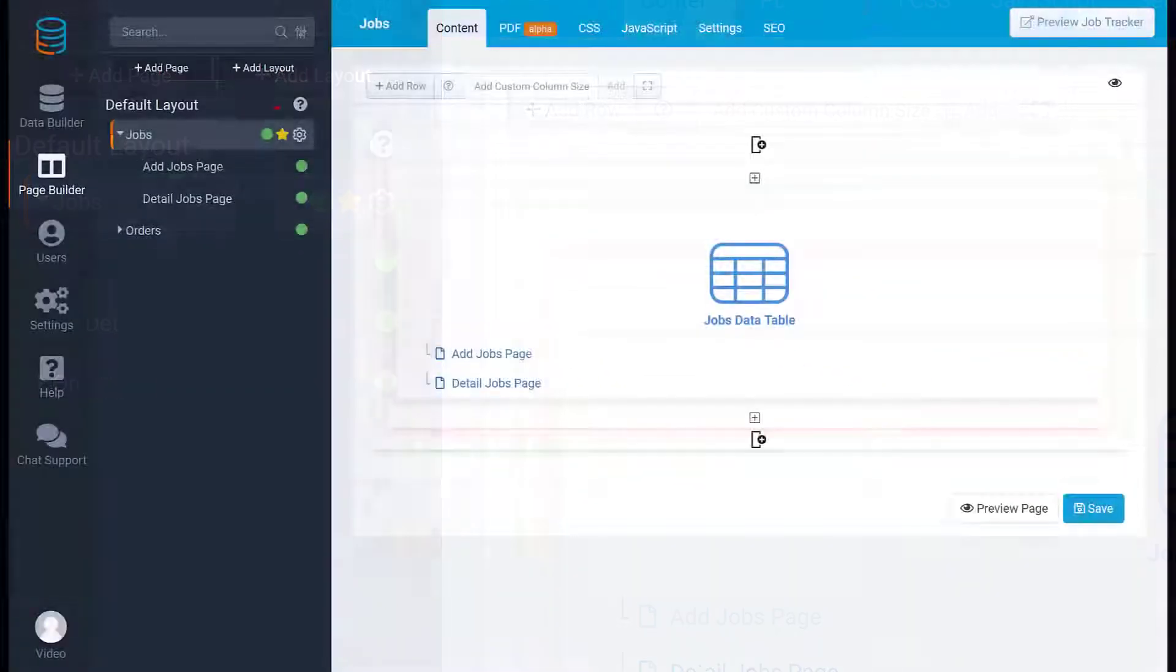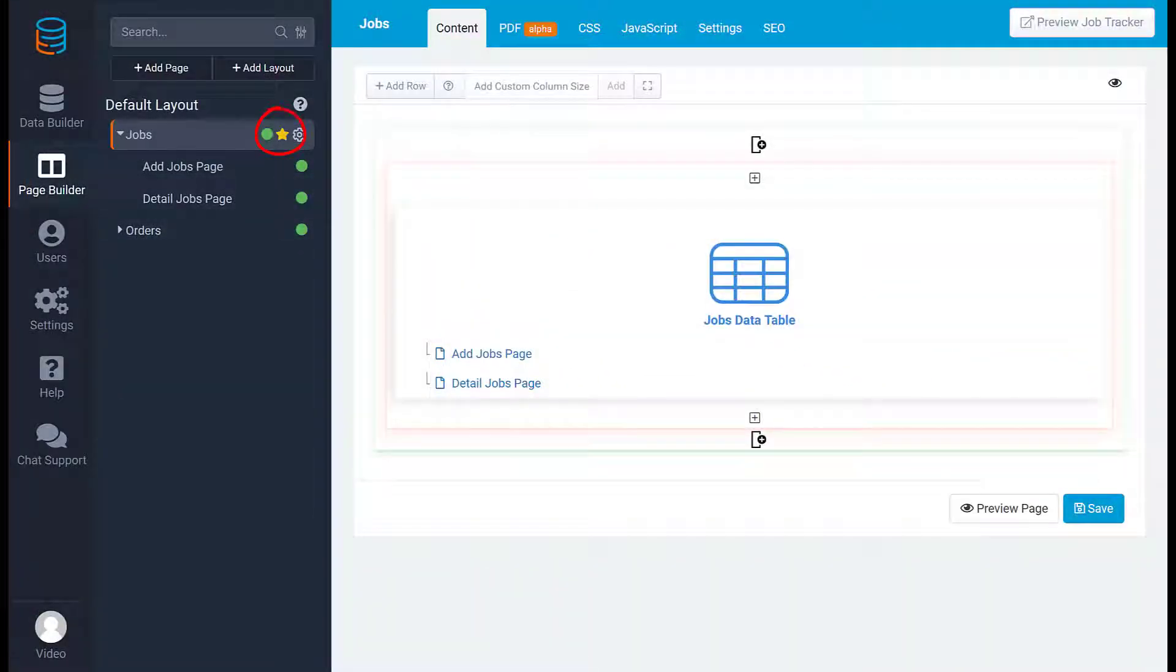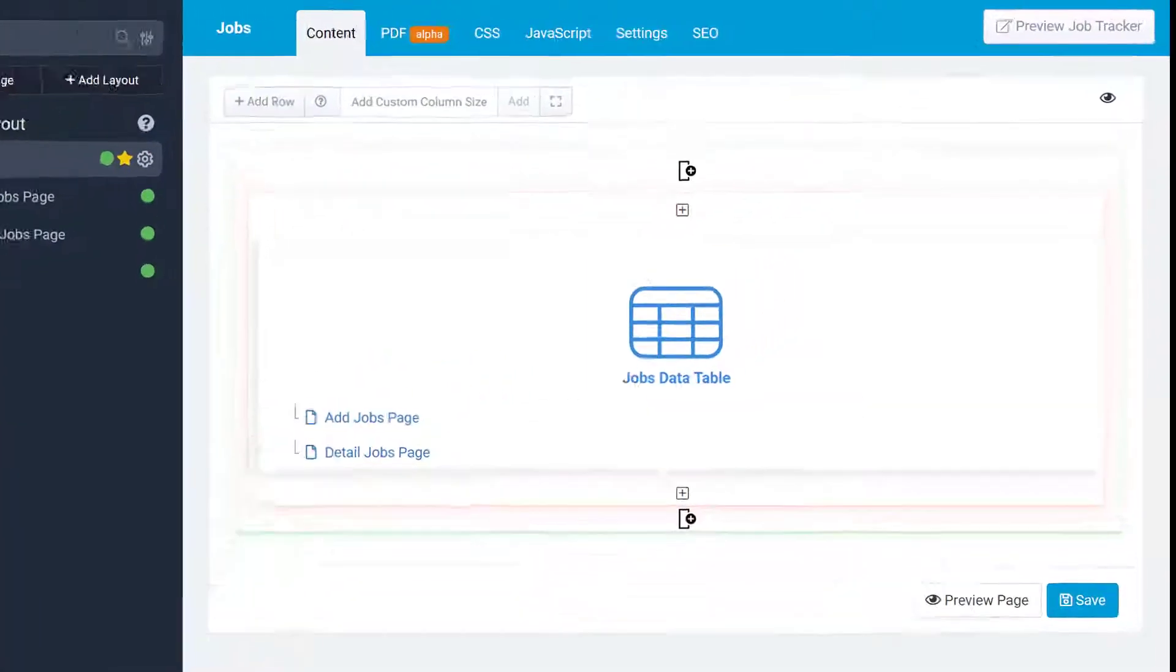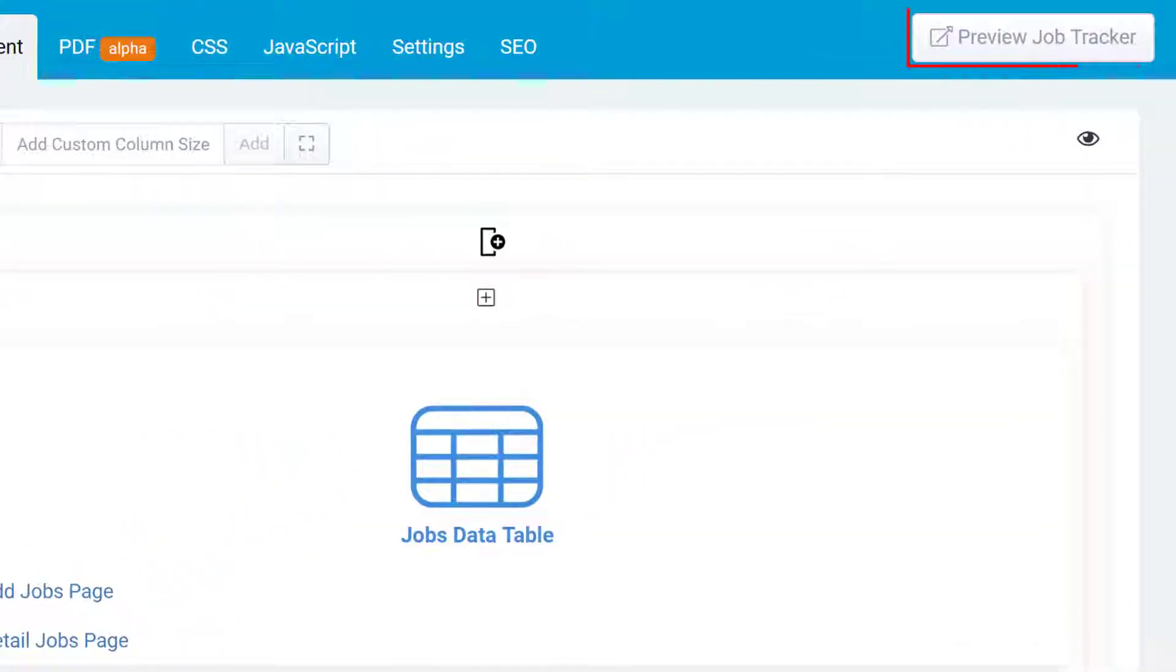The star represents the page that is currently the default or home page for your app. When you'd like to preview your app, you can click the preview button, which will always open to this main page.